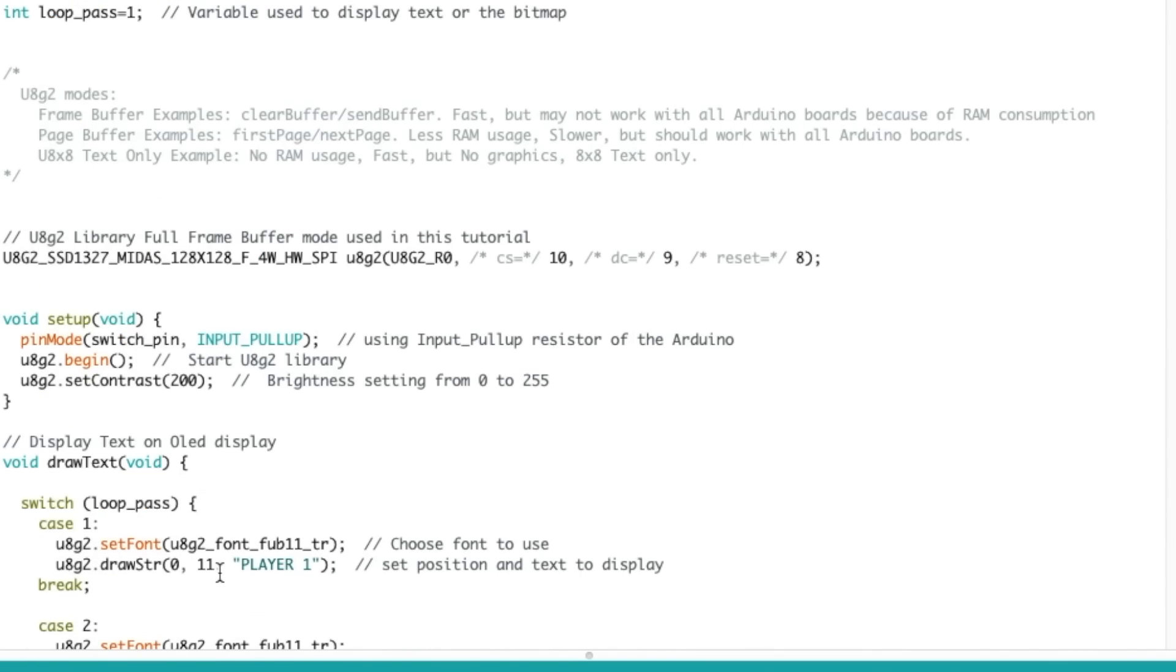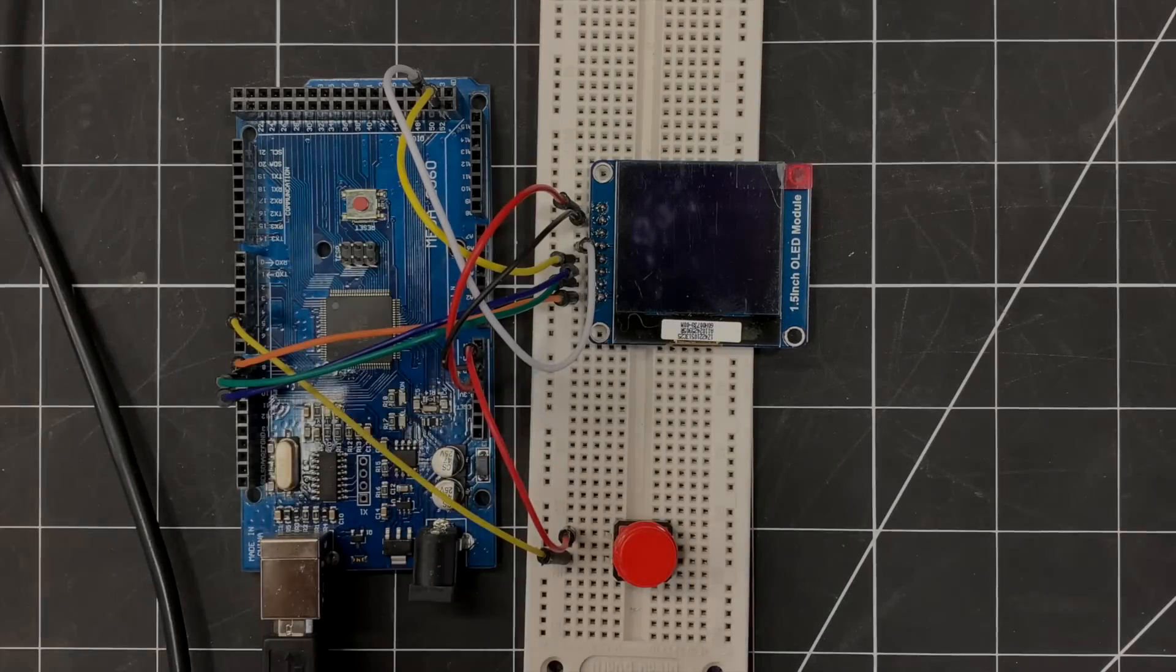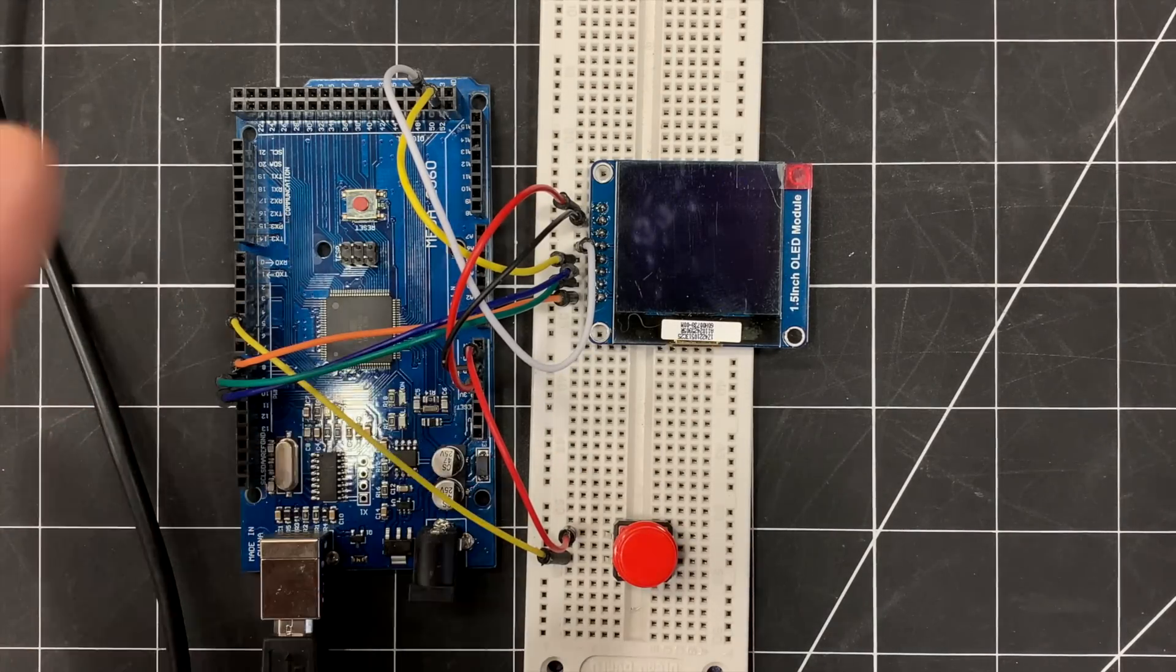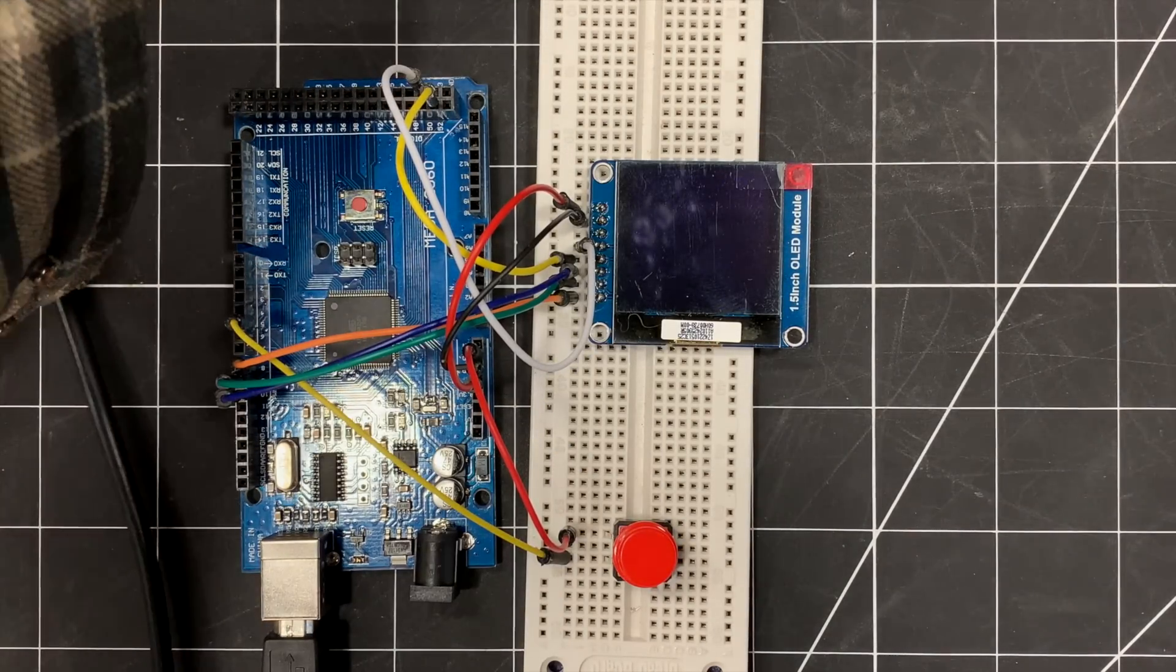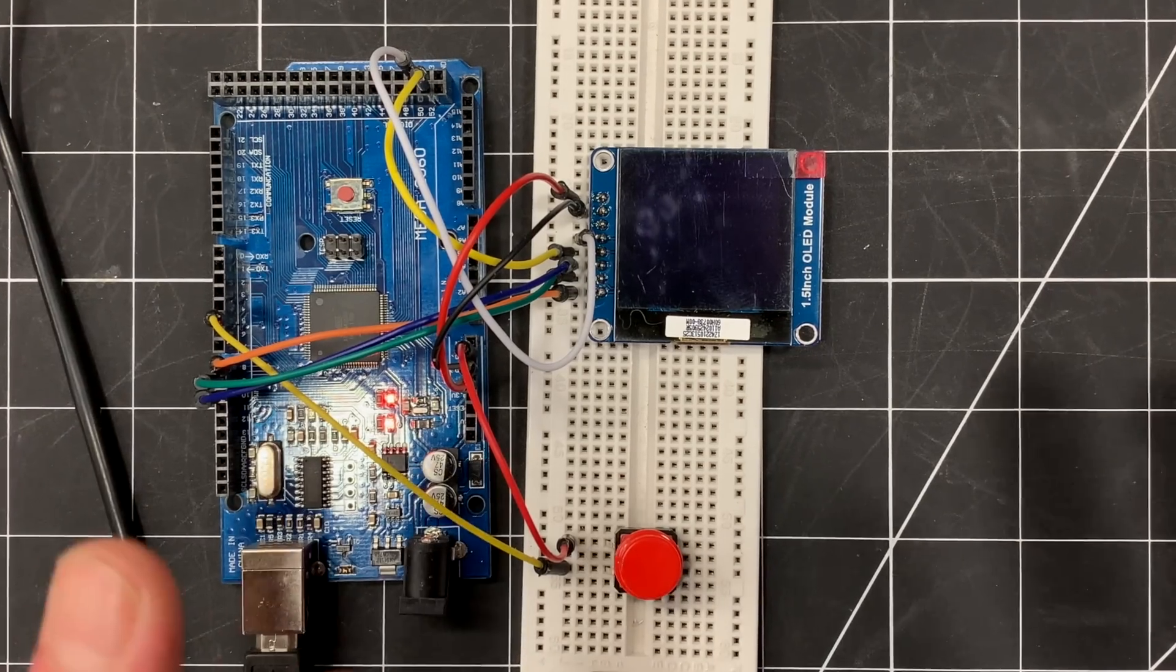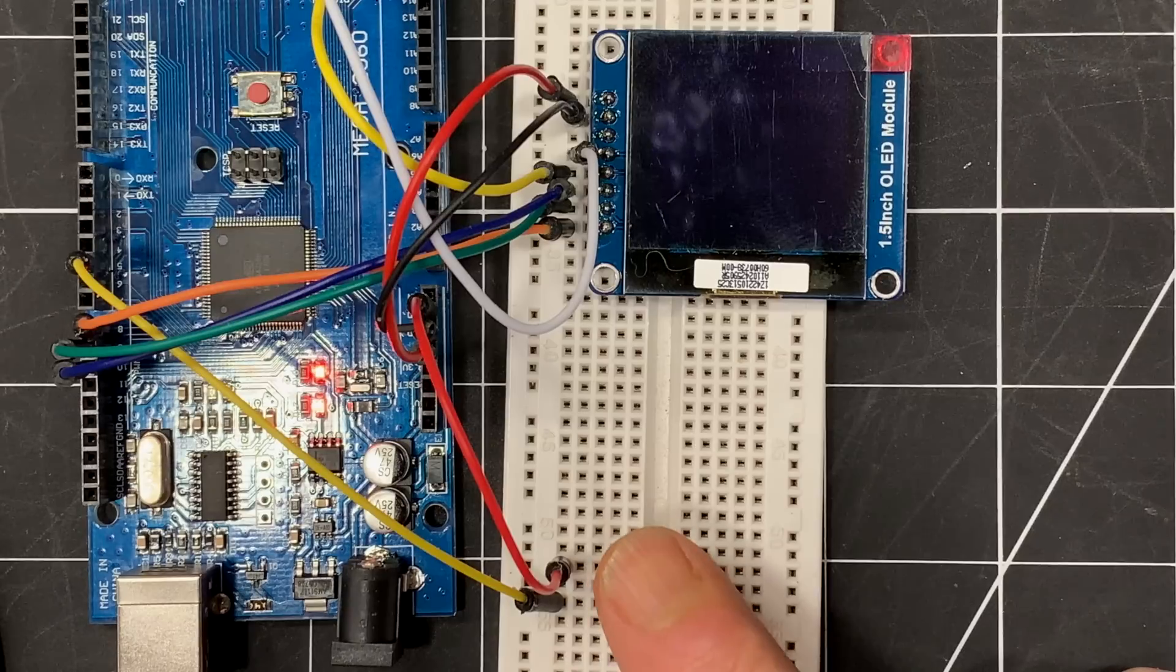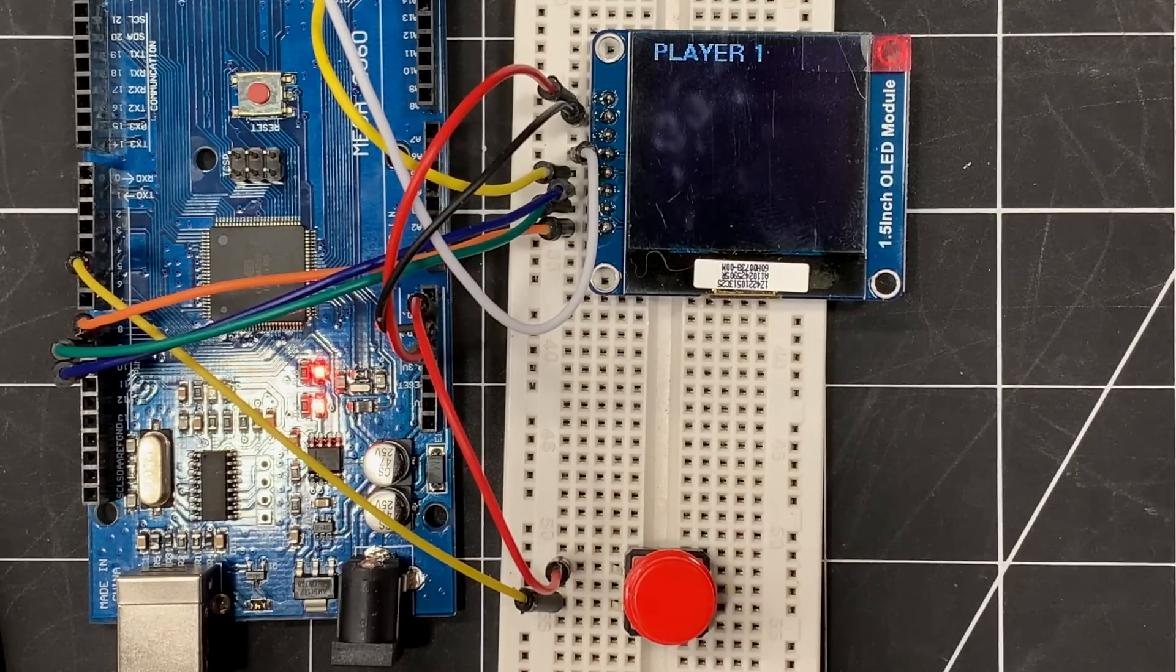That's it, that's the whole code. So let's upload that and see what happens. All right, so the code has been uploaded to the Mega. What I'm gonna do now, I'm gonna plug it in and we're gonna see what happens. So there we go, so the Mega is getting power, everything is ready to go.